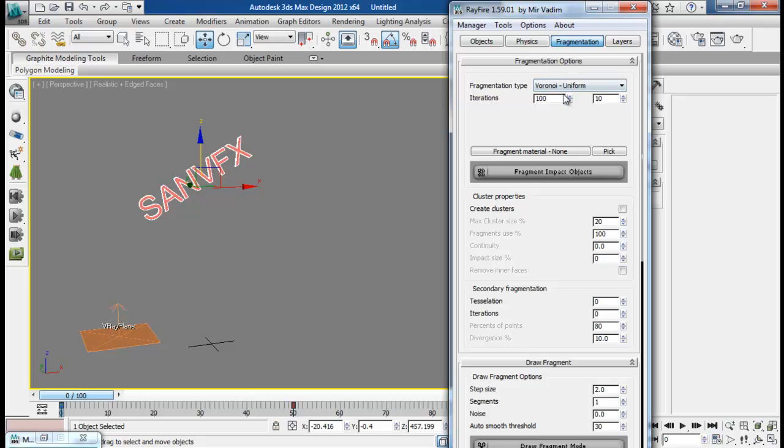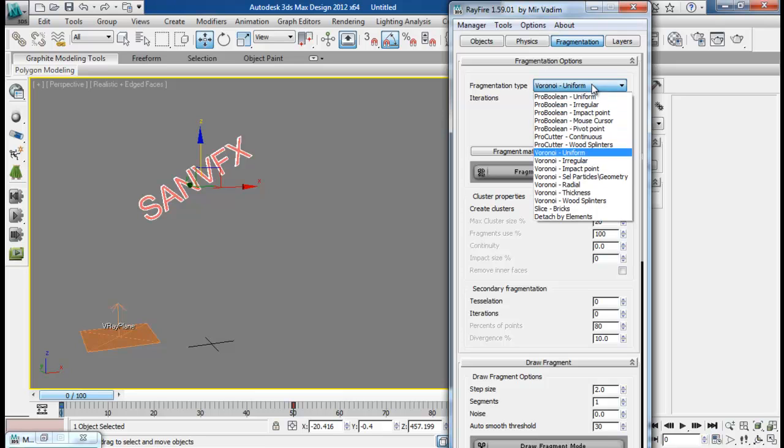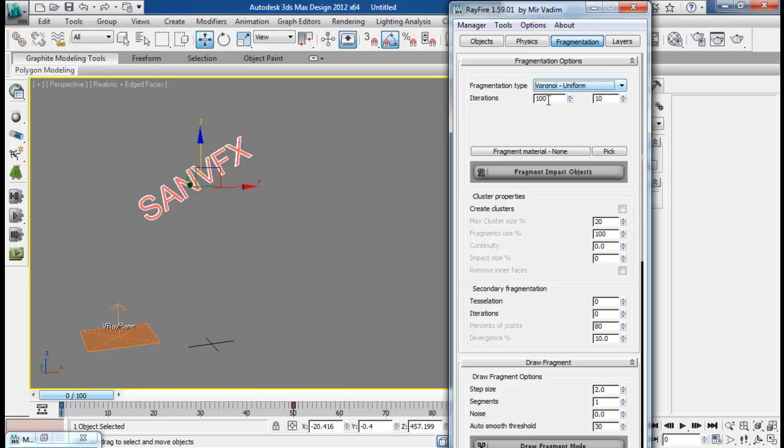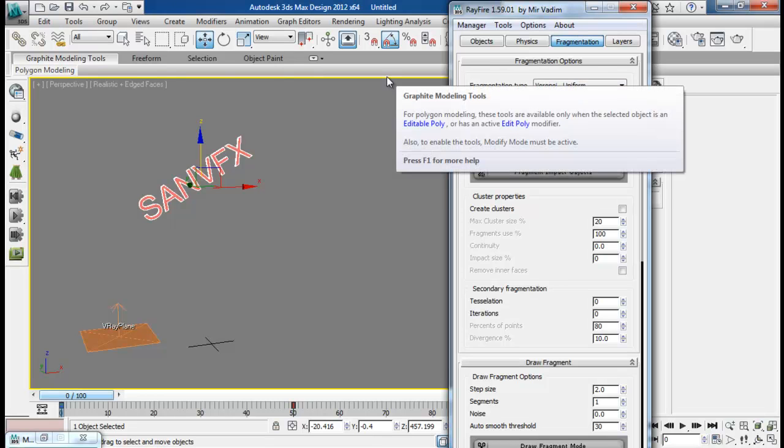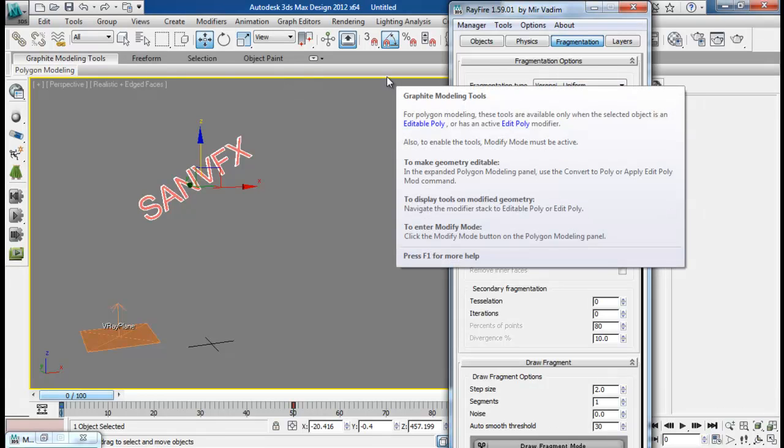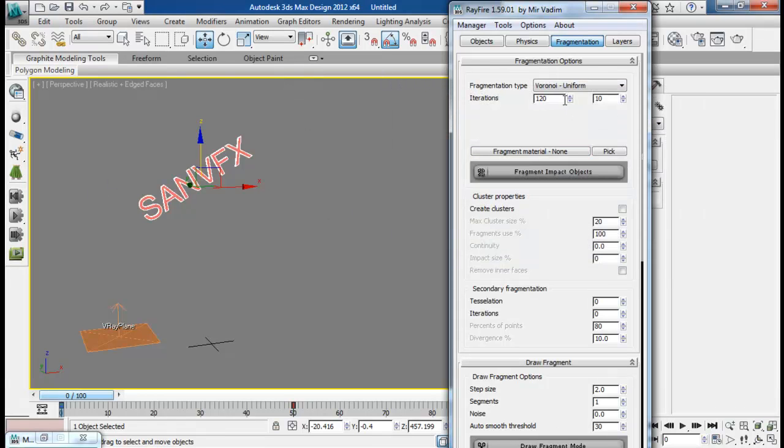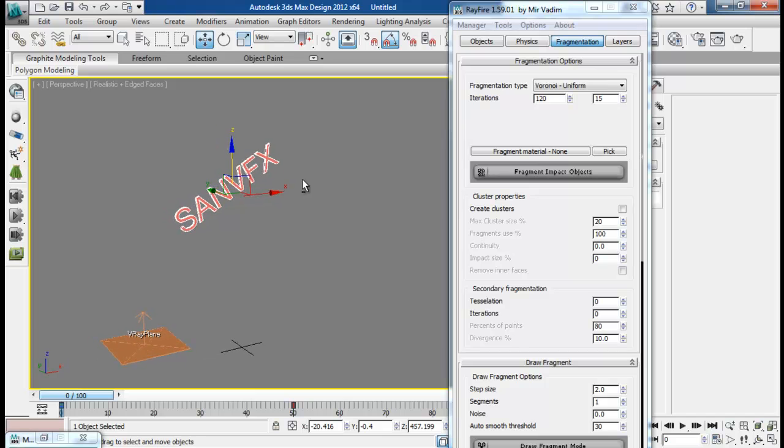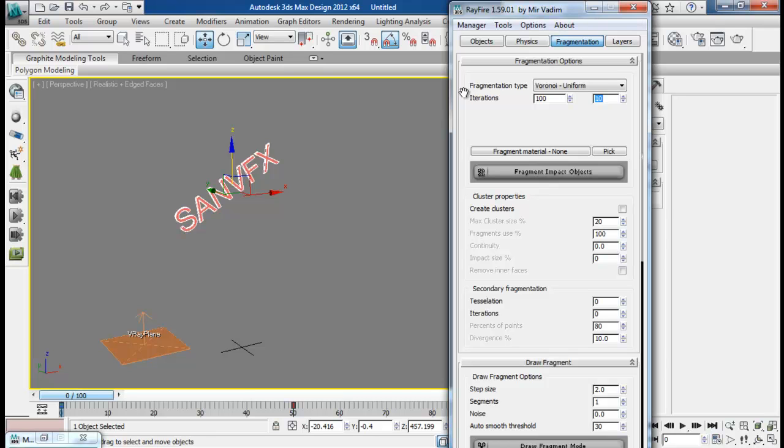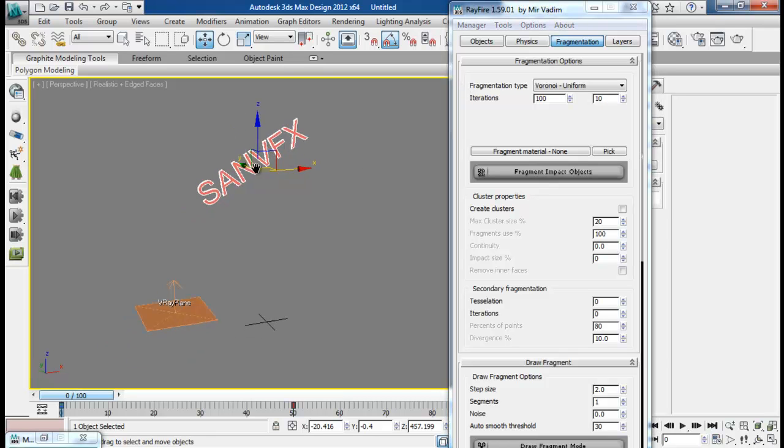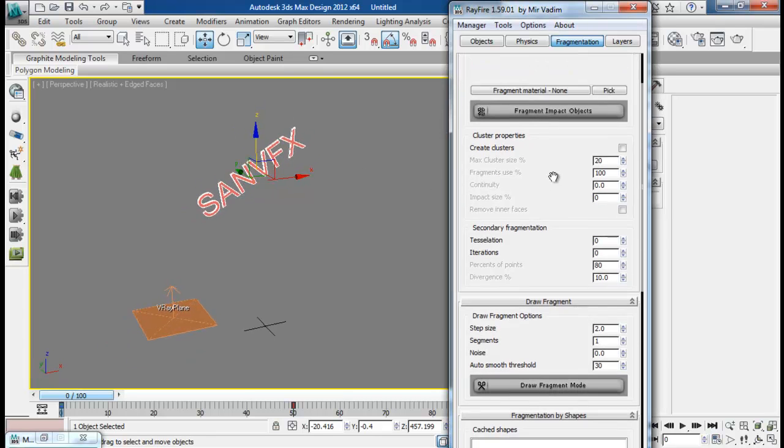Down to fragmentations, it is set to Voronoi uniform. That will be fine. And iterations maybe up to 120. And maybe this one to maybe about 15. We will want little more pieces, or maybe we will demolish our object. So maybe I will release it to 100 only. I think that will be fine. We will demolish it later on.